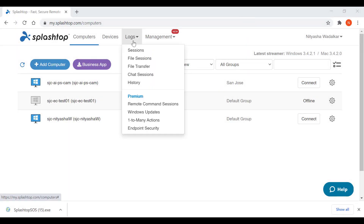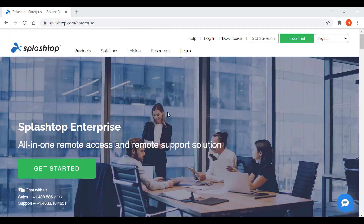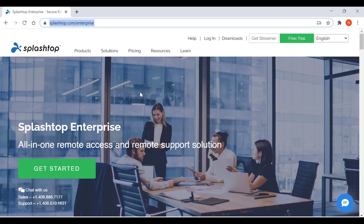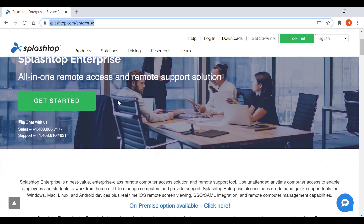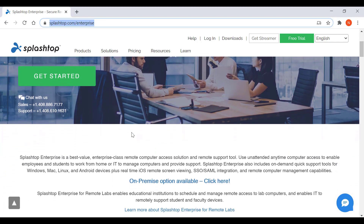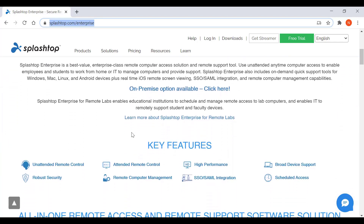Splashtop maintains logs for self-auditing. Team owners and admins can view logs of everyone in the team, and members can only see their own logs. You have session logs, file transfer logs, chat sessions and history for attended as well as unattended access. You can go to splashtop.com/enterprise to learn more, or contact us to get started with a free trial of Splashtop Enterprise. I hope you found this video useful. Thank you for watching. Bye-bye.